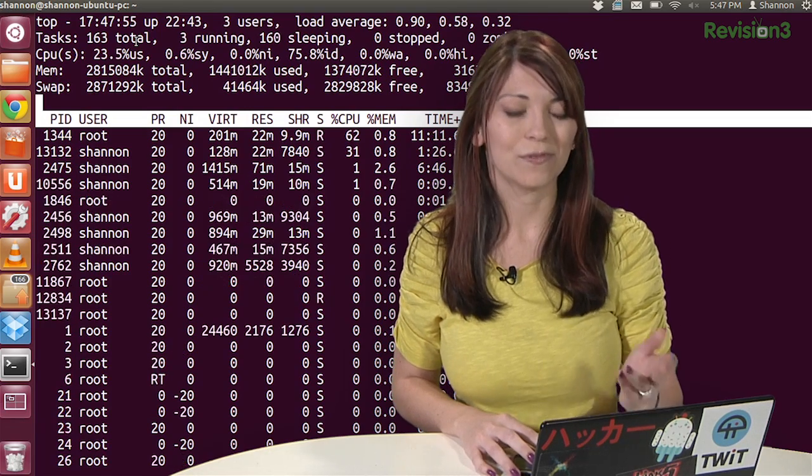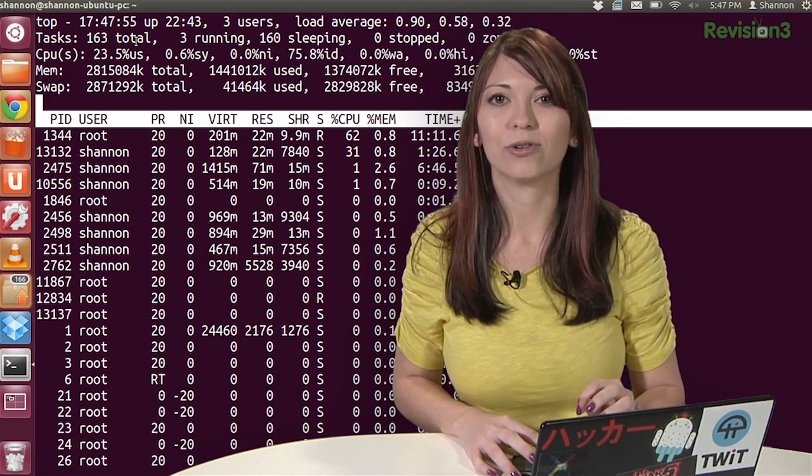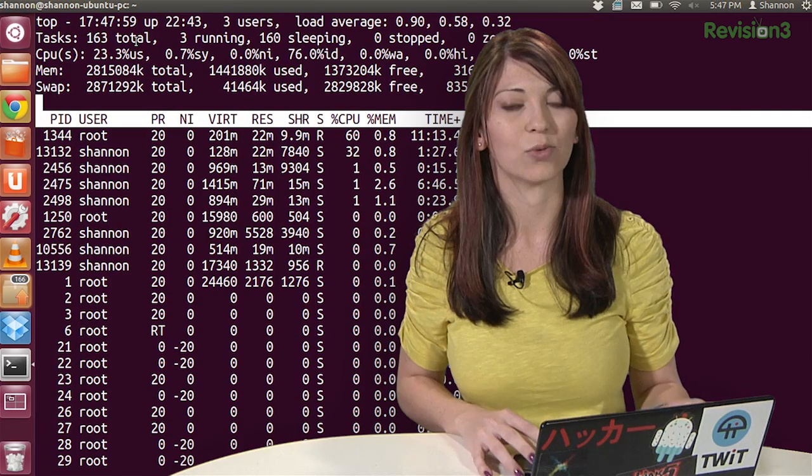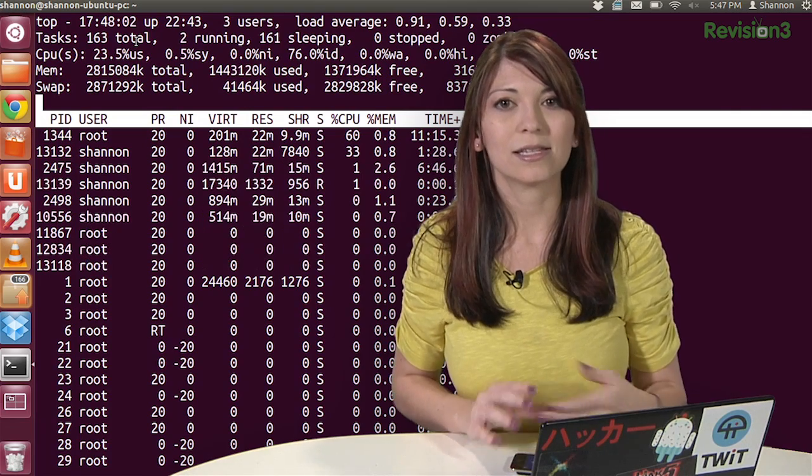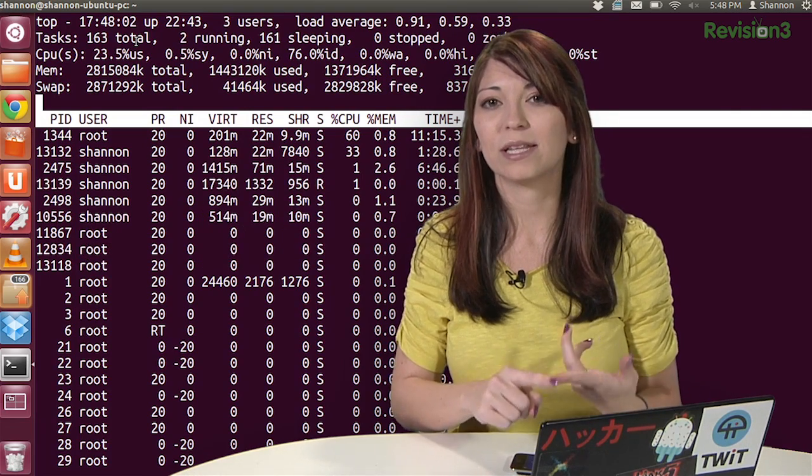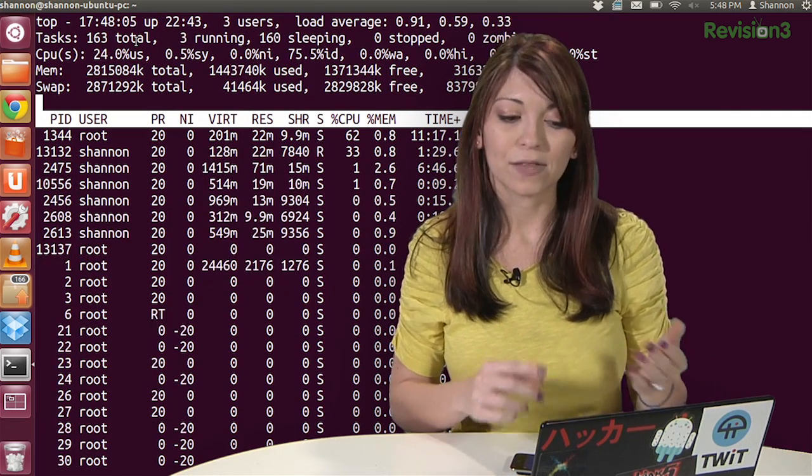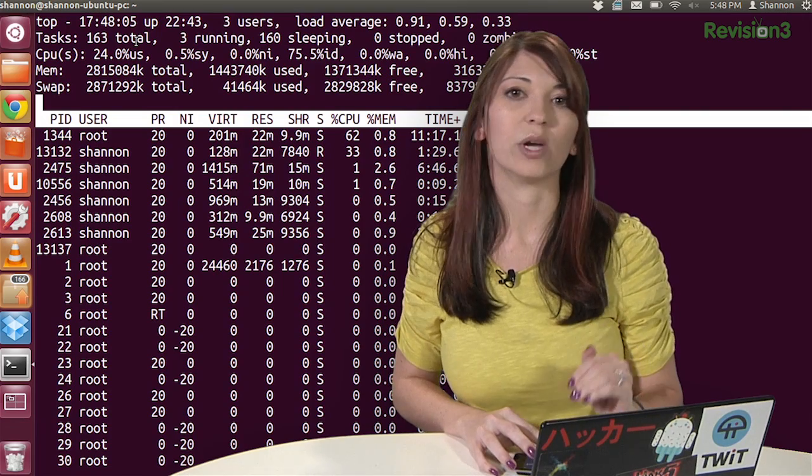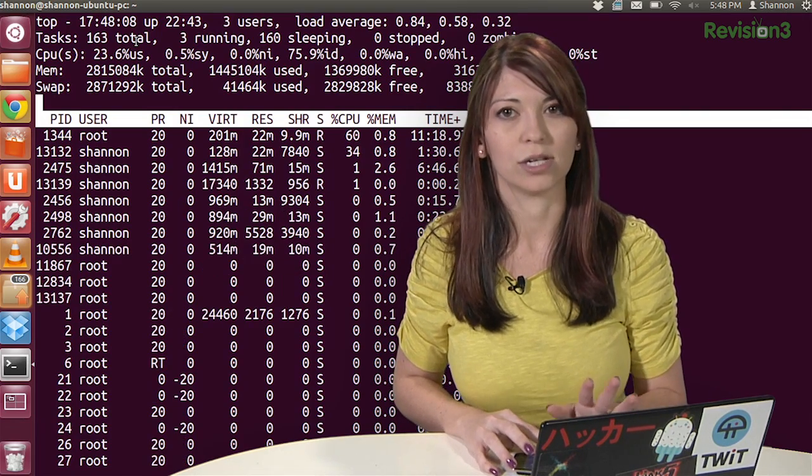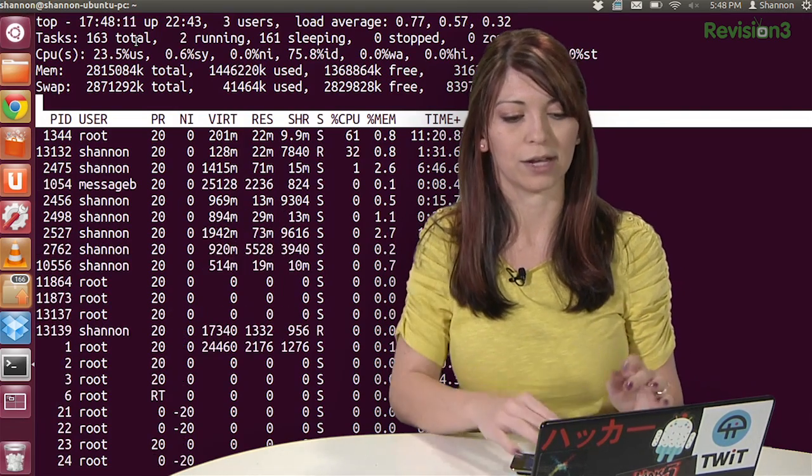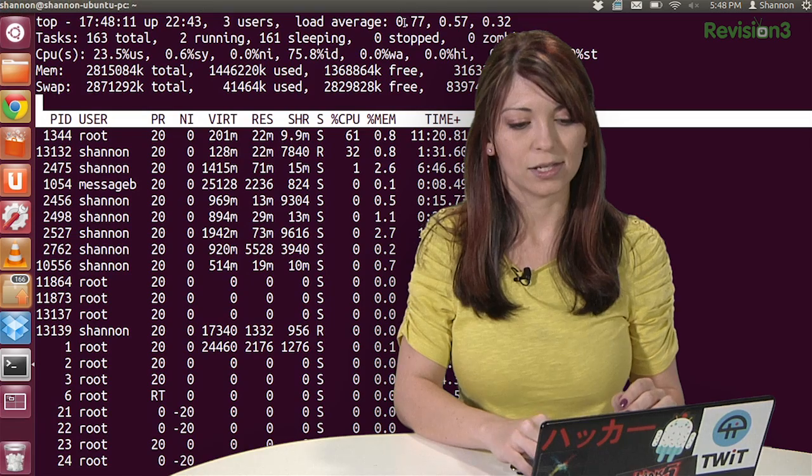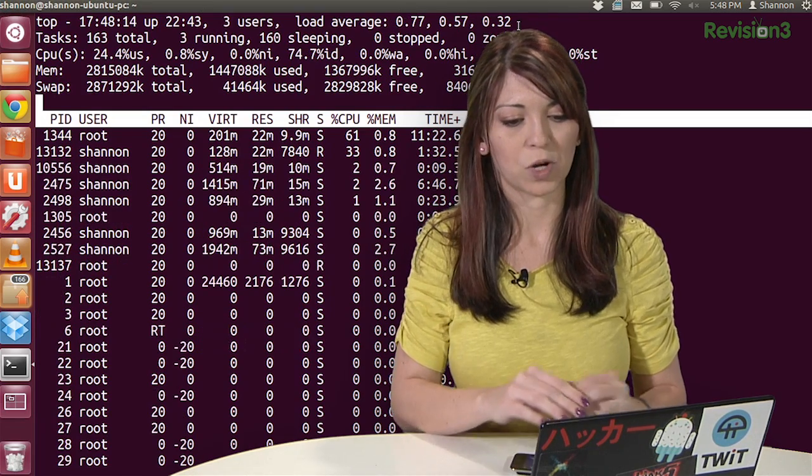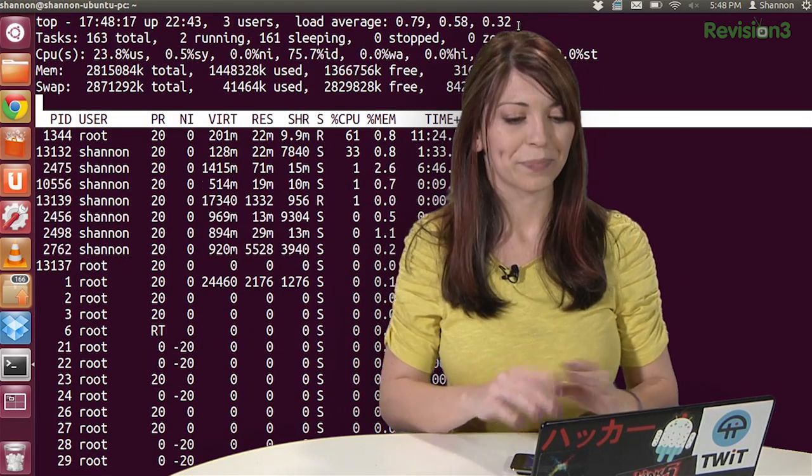Users, of course, the number of users that are currently using the machine. And then load average, the processes waiting to run. This is listed first by average for one minute, then five, then 15. And if these numbers are under 1.0, that means the machine isn't loaded. So you're probably running your CPU just fine at the moment. So you can see mine, all of mine are under one. I'm doing just fine.